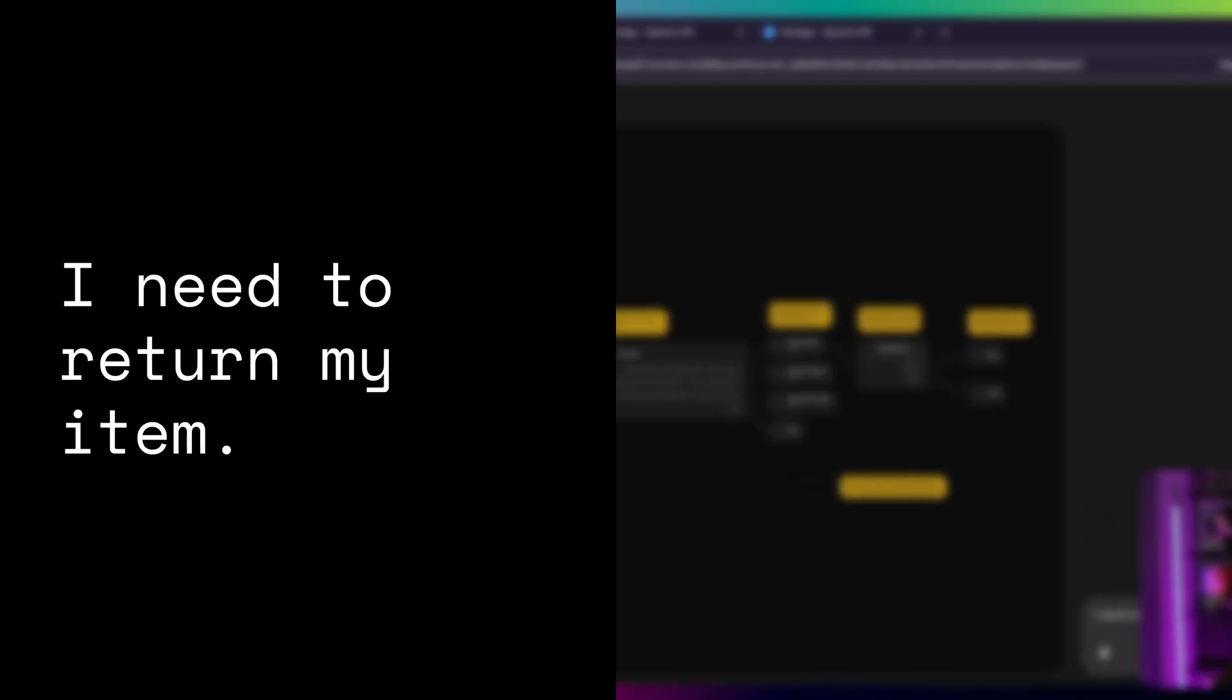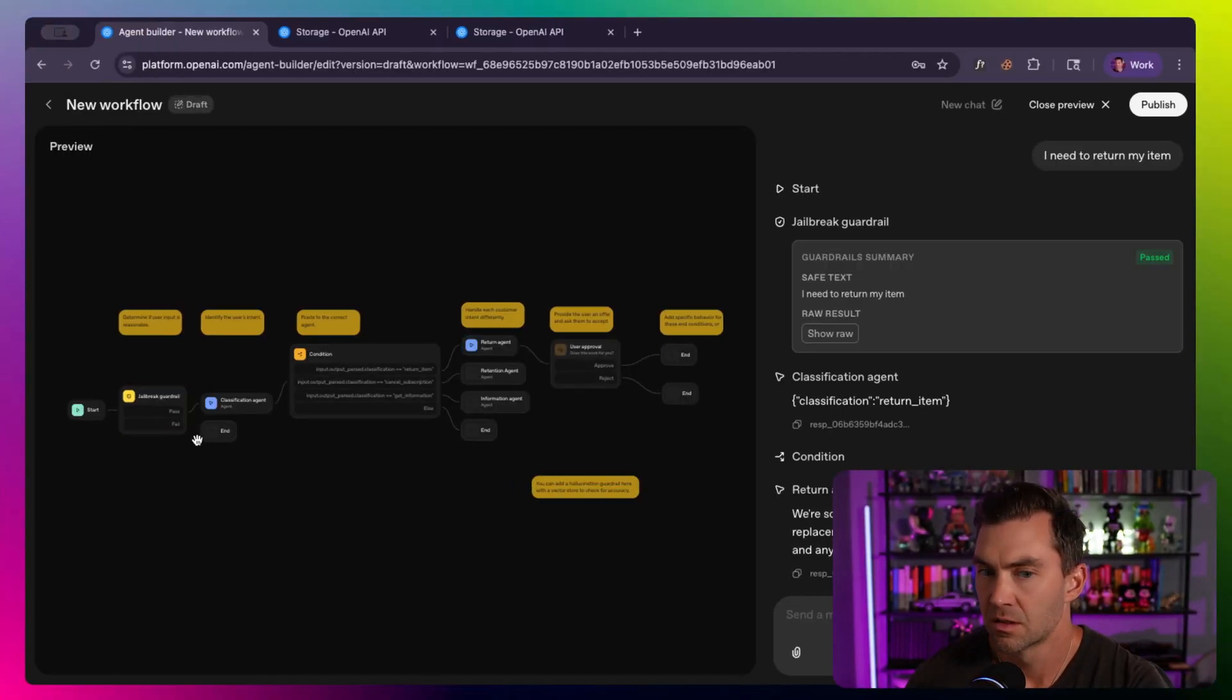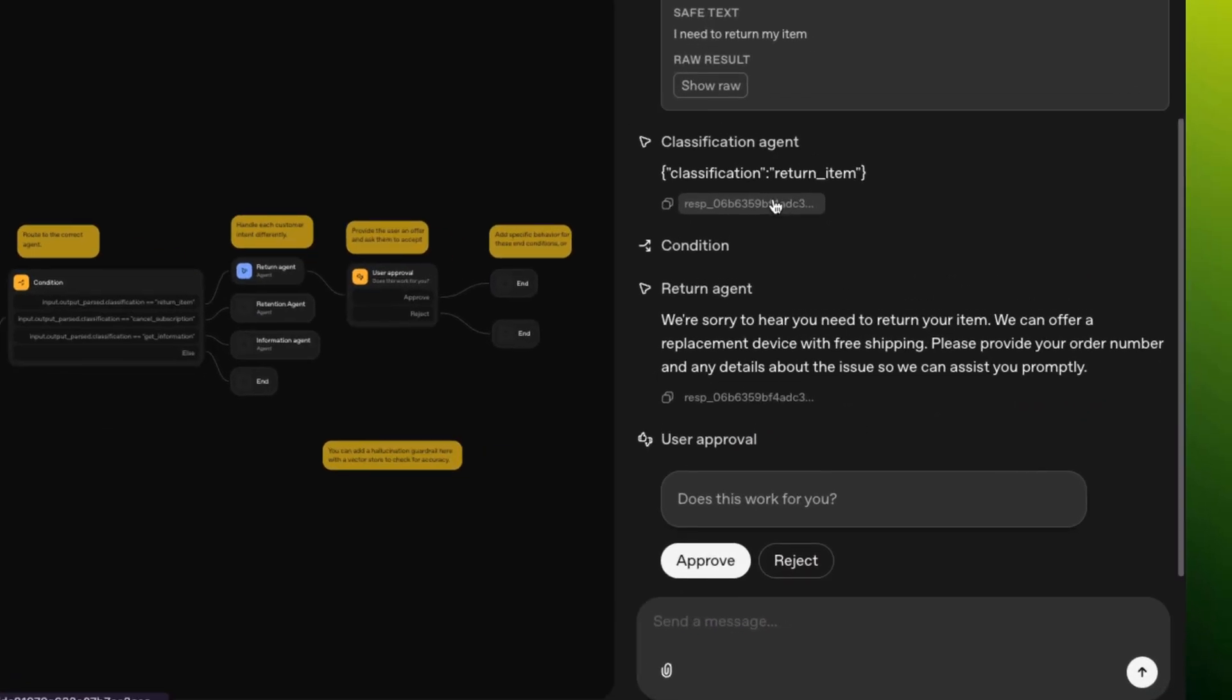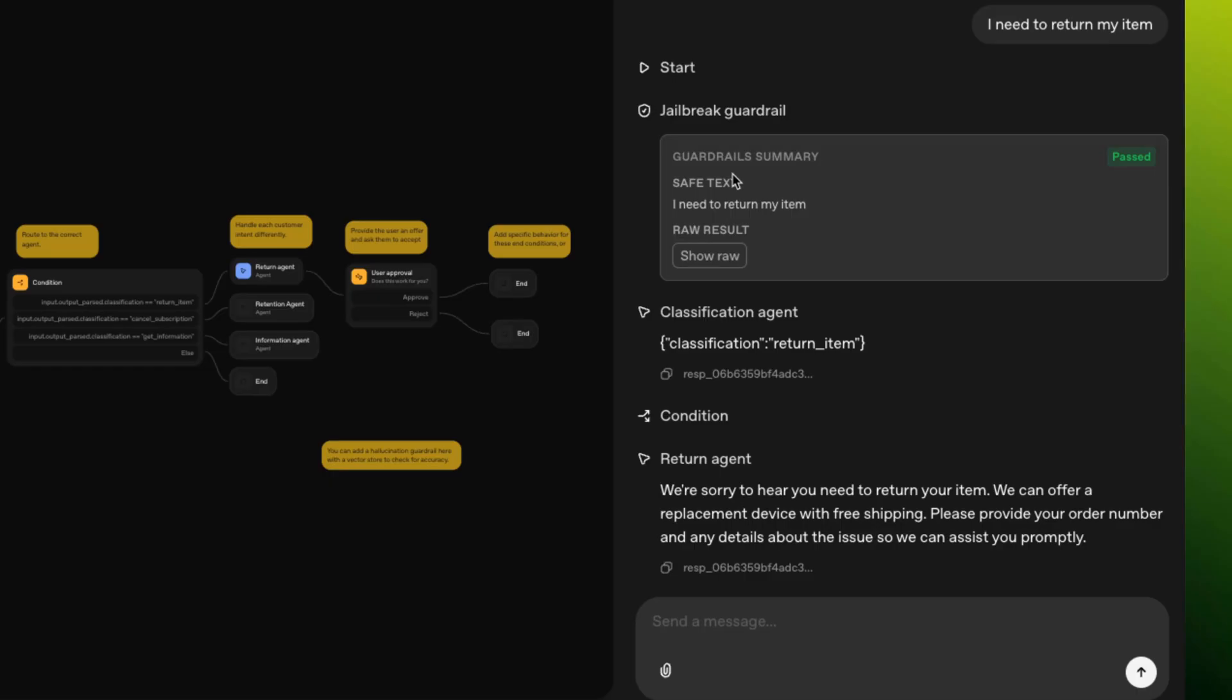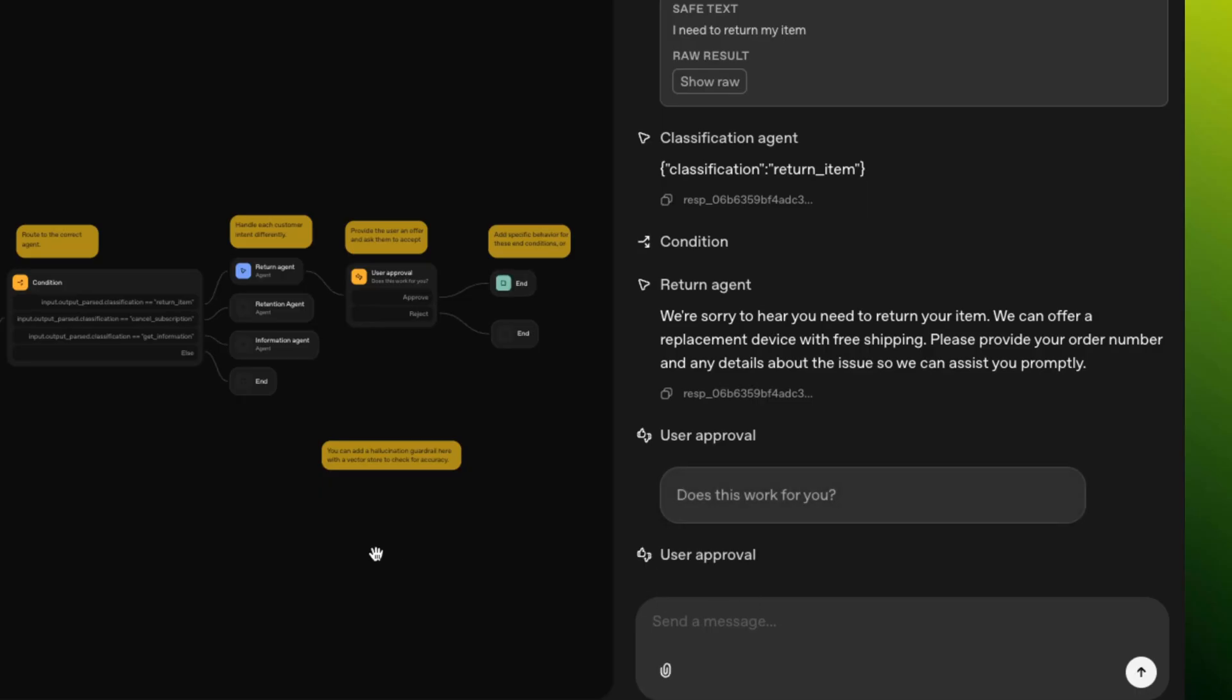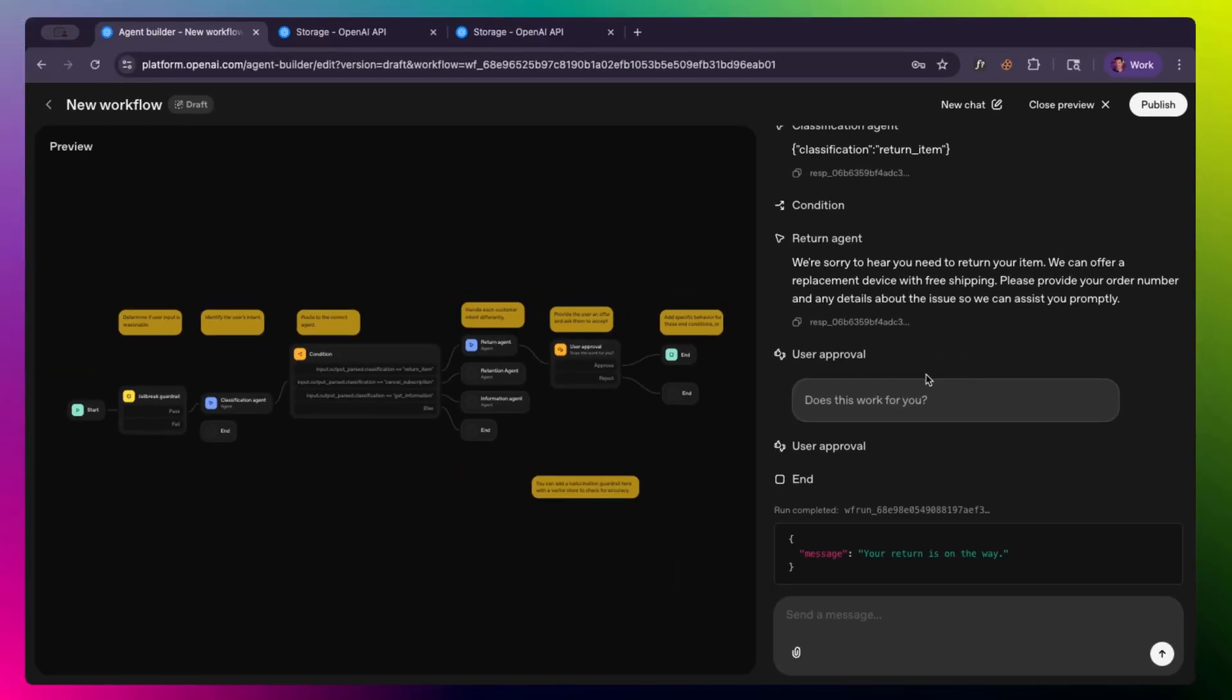So let's give this a quick preview and test it out and see what this does. I need to return my item. We can see it's running our steps. I'm going to hide my head so we can see it. So it ran through the steps. It passed the guardrail. We're sorry to hear about this. Please provide your order number and any details about it promptly. Does this work for you? Sure. Approved. Again, this one ends, but you need to have it continue. So most likely maybe you'd ask for the order, ask for these things. This is just a sample to kind of show a bunch of the steps.